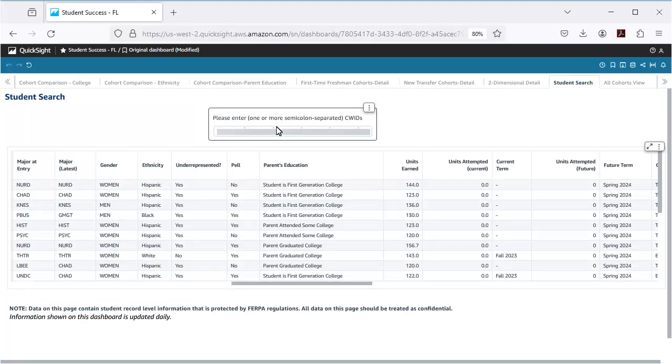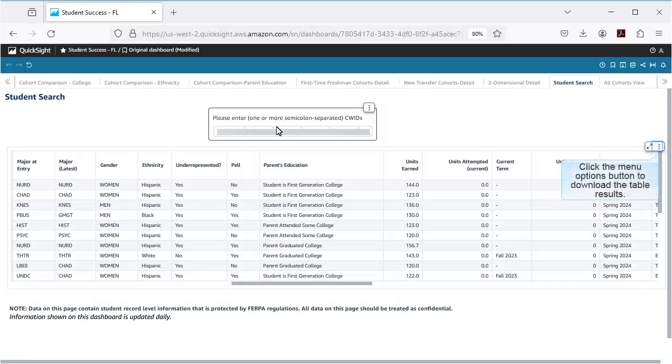Now I have the contact and academic details for all of the students that I want to focus on. I can scroll through the screen to view their details, but I can also click on the Menu Options button to download this information.